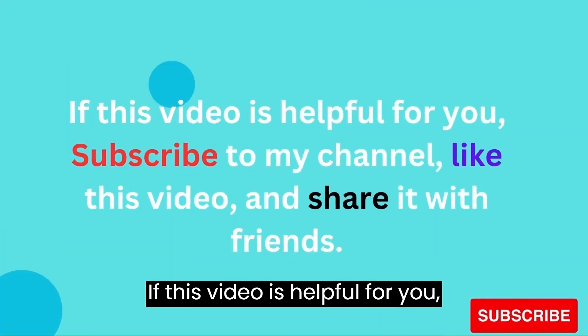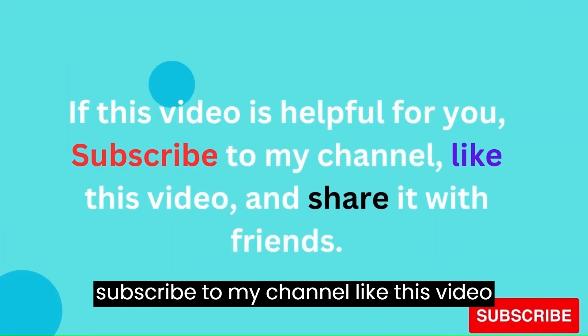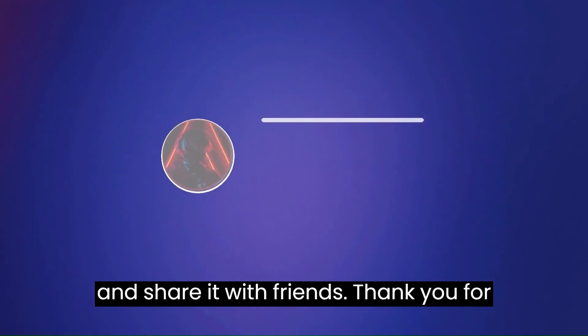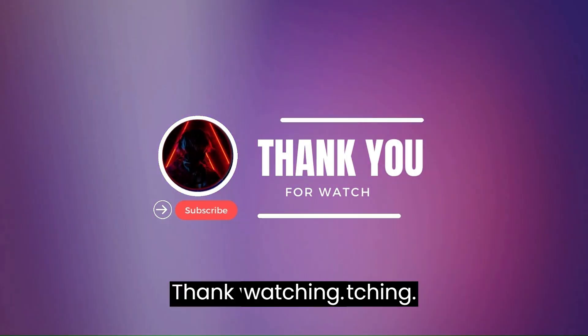If this video is helpful for you, subscribe to my channel, like this video, and share it with friends. Thank you for watching.